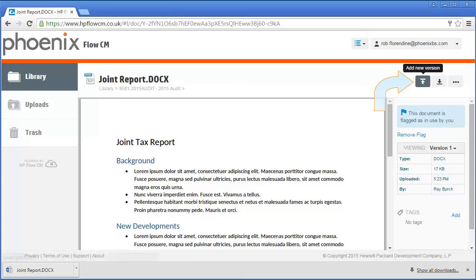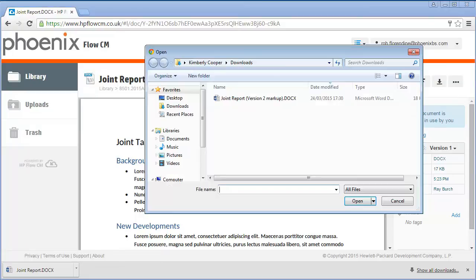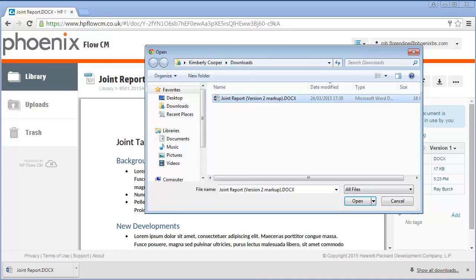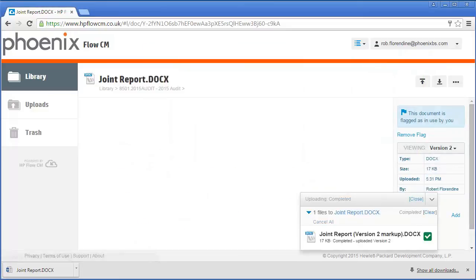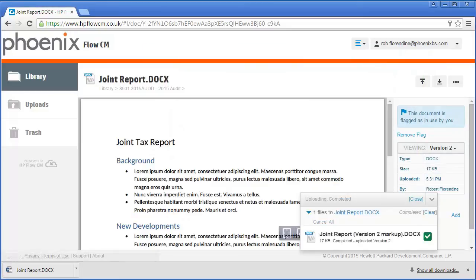When time comes and they've worked on that document, they can then add a new version. That new version has now been uploaded.